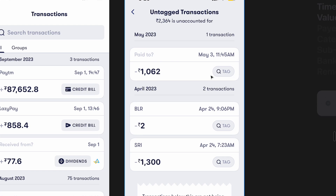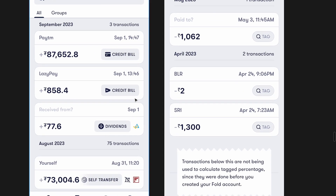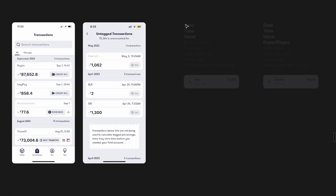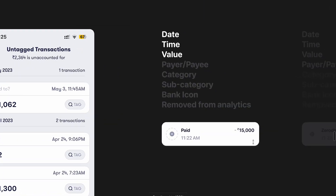Here it says 'paid to question mark,' which ideally shouldn't look like that. There's also a Tag CTA that you can tap to choose a tag from a new screen, but you can't do the same for the 'paid to' or 'received from' fields — that's an inconsistency. If you're letting users tap on Tag, you should also let them tap on 'paid to' or 'received from.' So I decided we need to clean up these scalability issues, make it look nicer, and remove placeholder text.